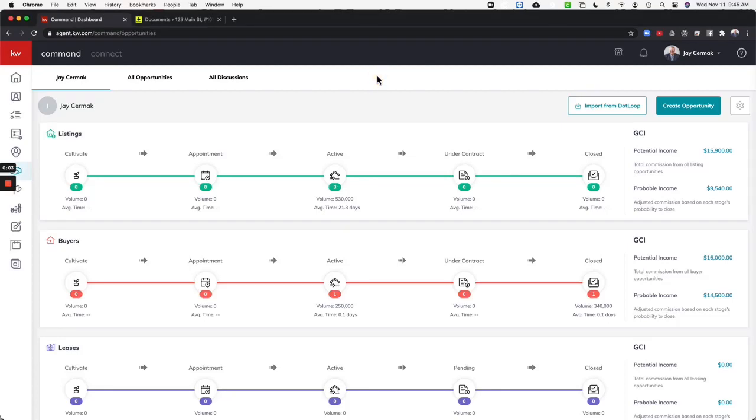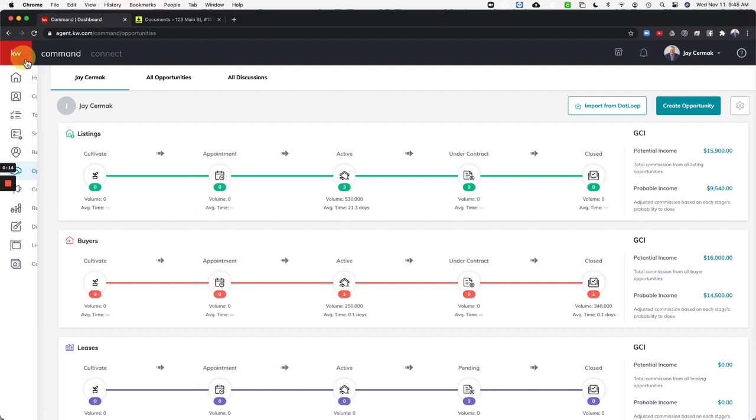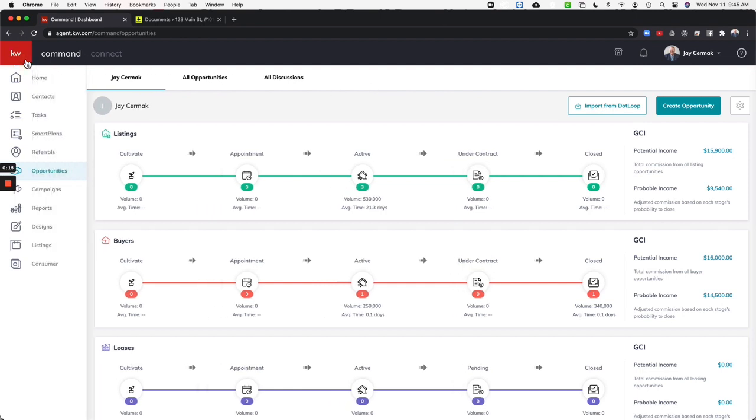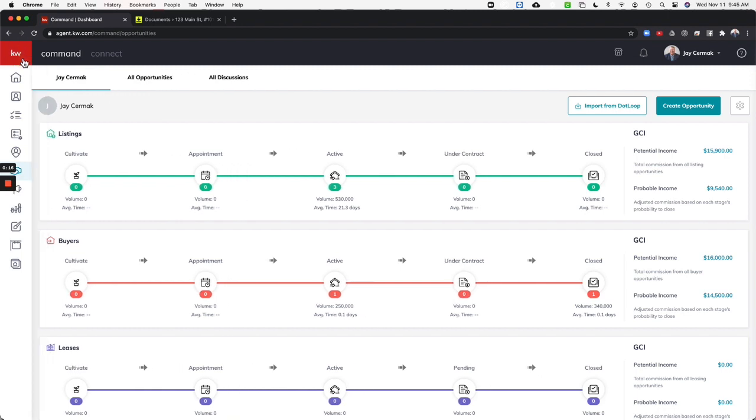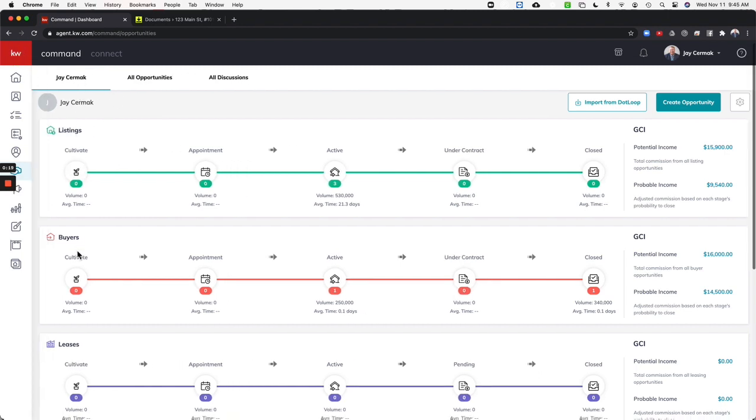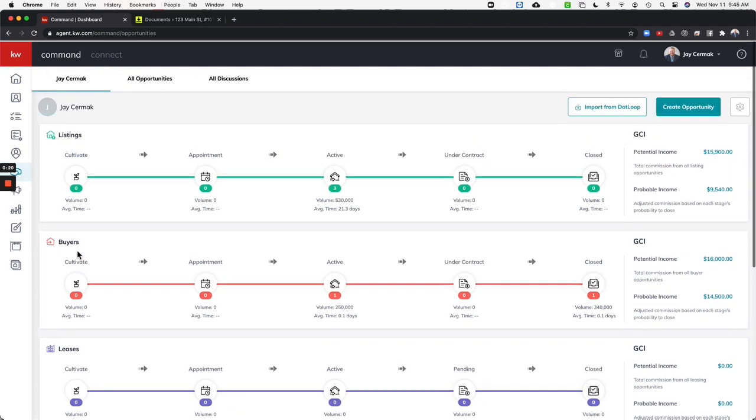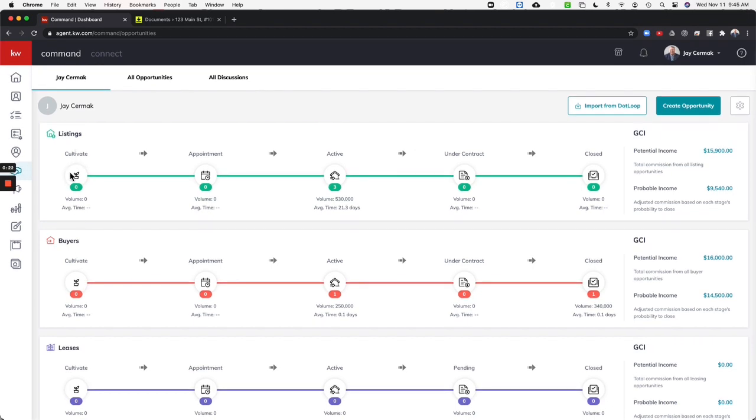In this video we're going to go over opportunities and how to create your checklist, edit your stages, and truly customize this opportunities system to really work your transactions as best you can. So I came here under the KW to opportunities and I'm already here under listings, buyers, and leases. So today I can look at any one of these with what we call phases.